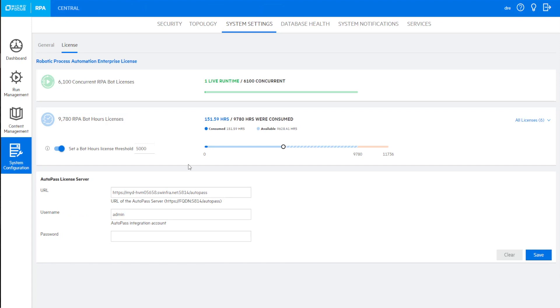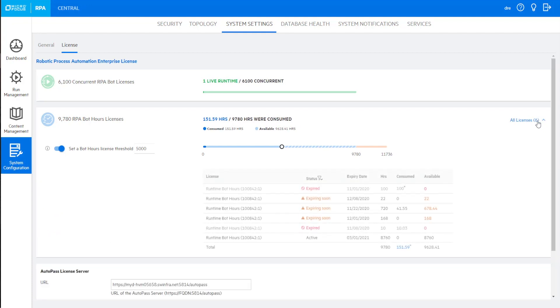In the RPA Central dashboard, easily monitor your concurrent and hourly licenses. See license hours consumed, review license expiration, and set license thresholds.